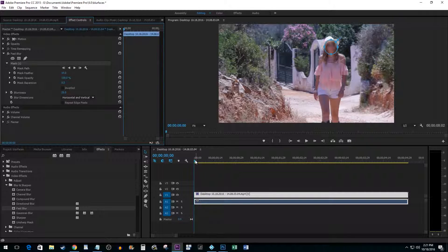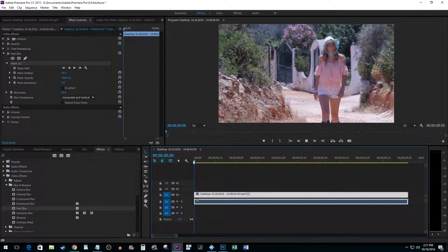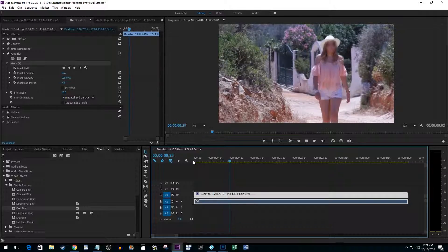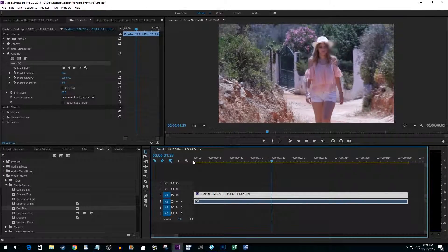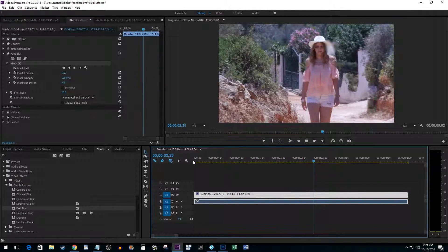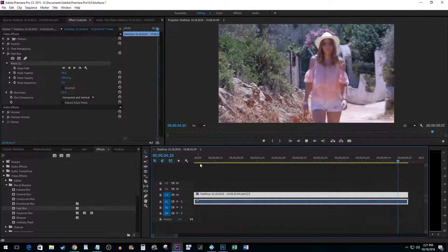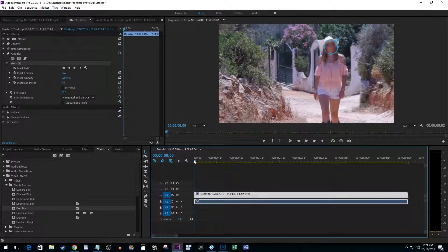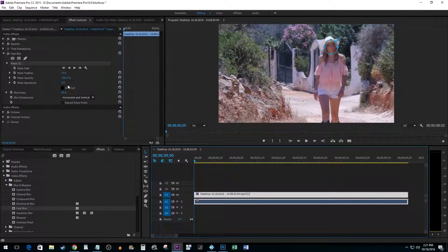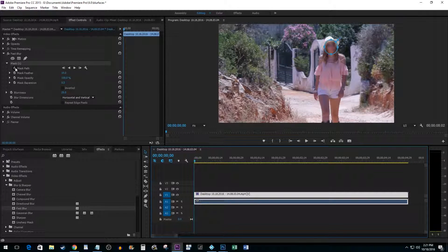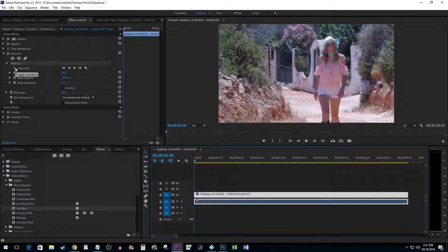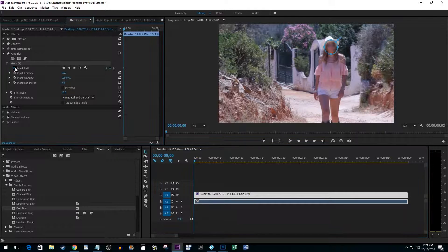Now, as you can see, this created a nice blurred circle but it doesn't really follow her face like we'd like it to. To fix this, click on the Toggle Animation button next to the Mask Path option.